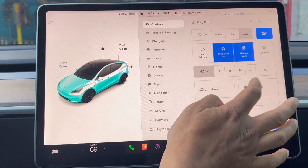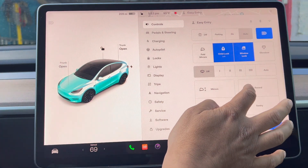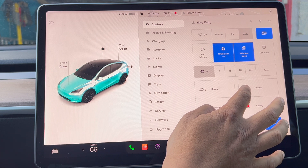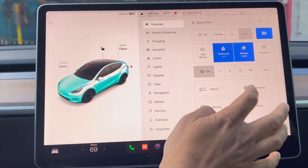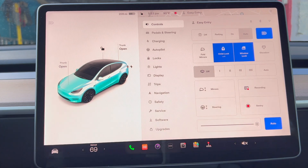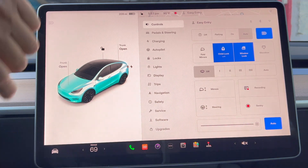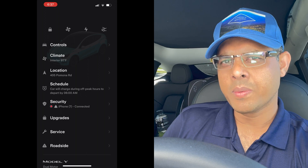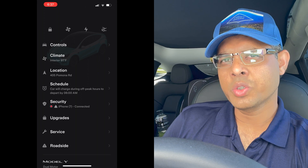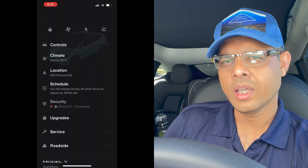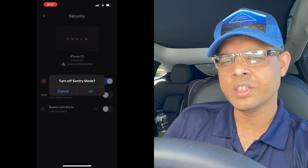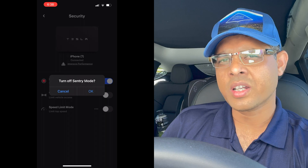You can go to Controls and down there you can see the sentry option — you can turn it on. You can also go to your Tesla mobile app, go to Security, and then see the sentry option and you can turn it on from there too.